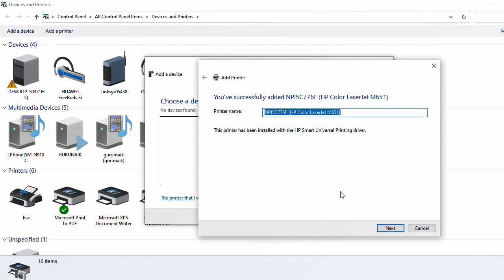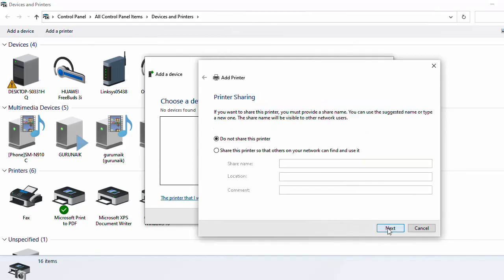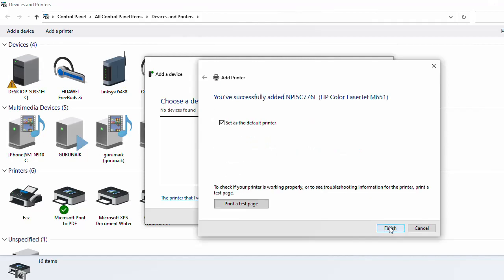Click Next. If you want to share this printer, you can click 'Share'. If you don't want to share, just click 'Don't share this printer'. Click Next.